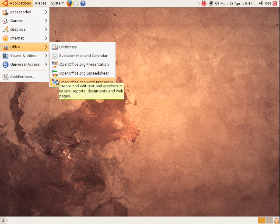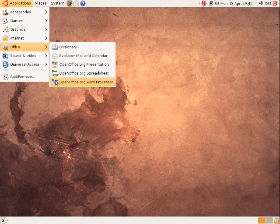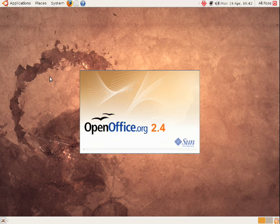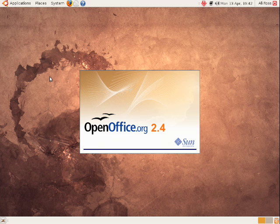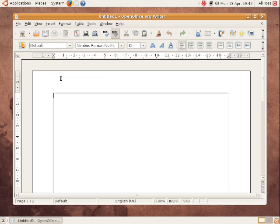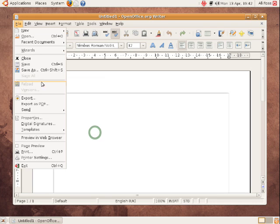Here for example is openoffice.org word processor which you'll find very similar if you're a Microsoft Office user, simple, easy to use like Office 2003. As you can see all the icons are very similar, all the menus again are very similar.